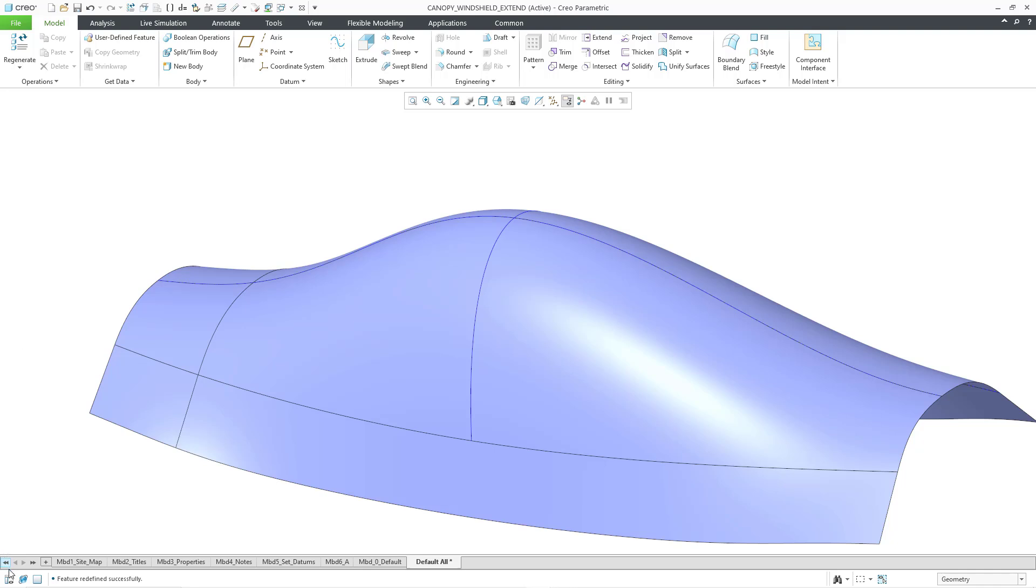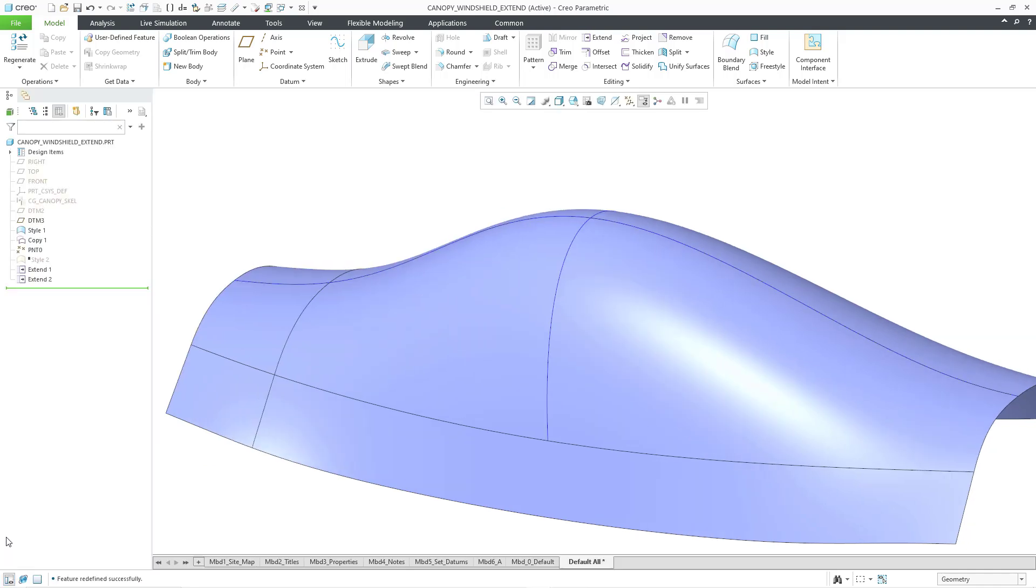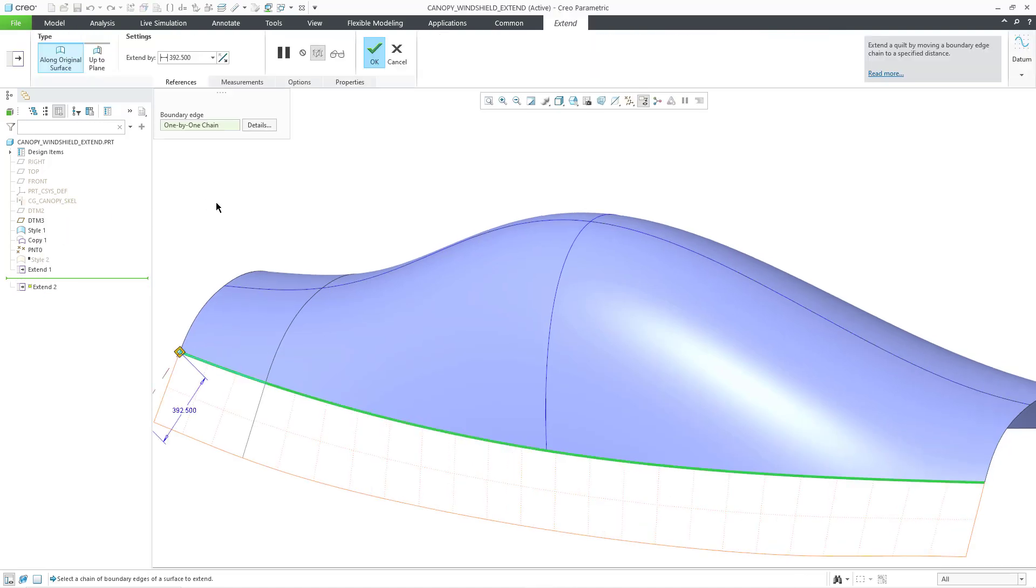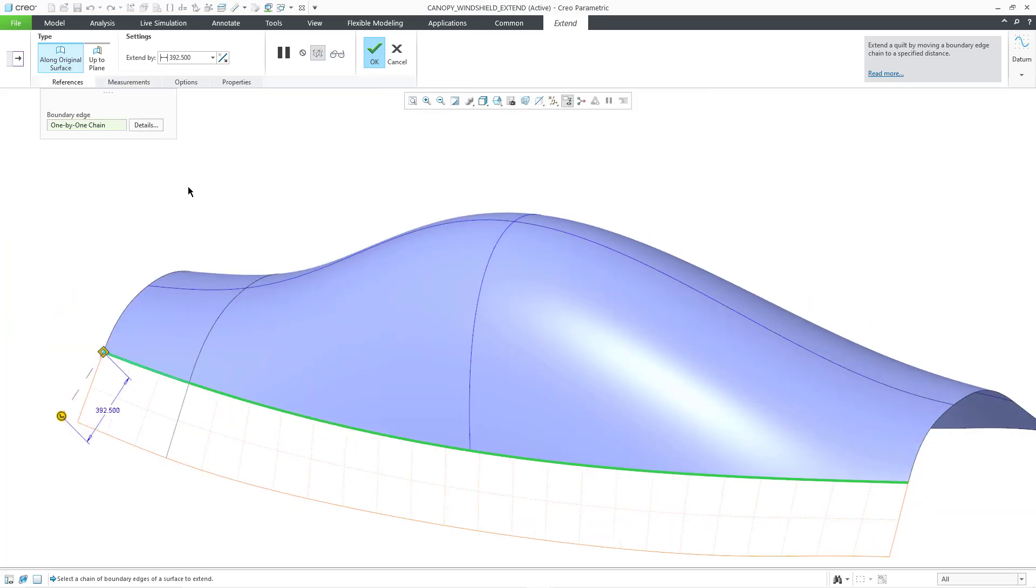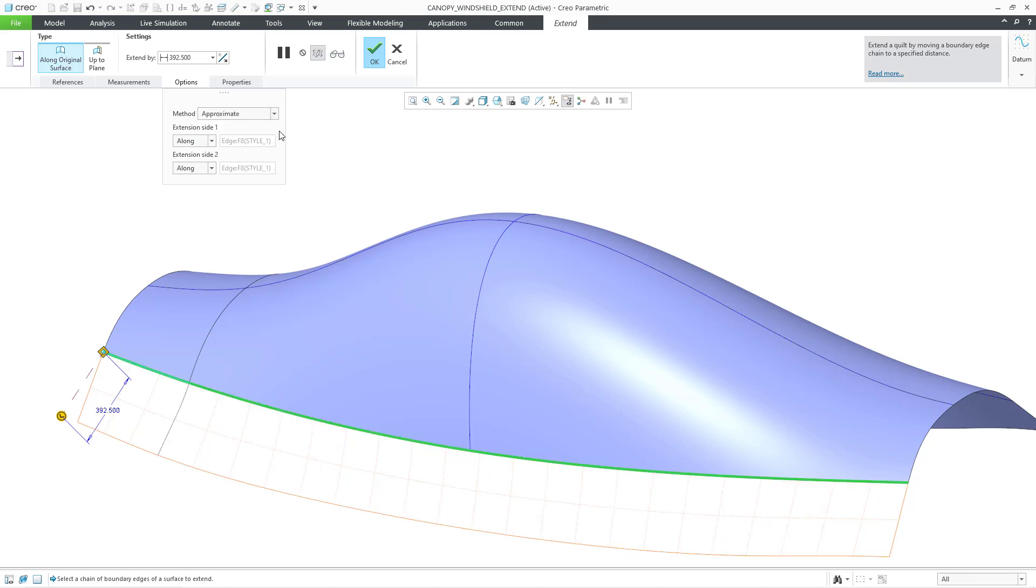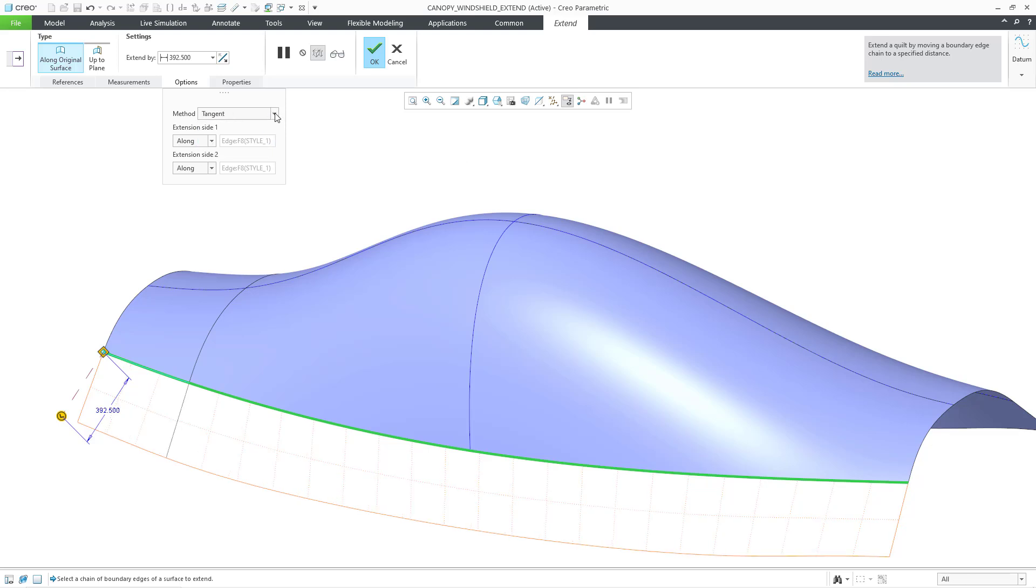Let me get my model tree so that I can use the edit definition command on the extend feature. Let me collapse it again. Now I will go to the options tab. And then from the drop-down list, the third choice that we have is the approximate option. And with the approximate option, it's going to end up generating the extended surface as a boundary blend. There we have approximate. And you might have noticed that this patch here changed a little bit as I toggle between tangent and approximate.